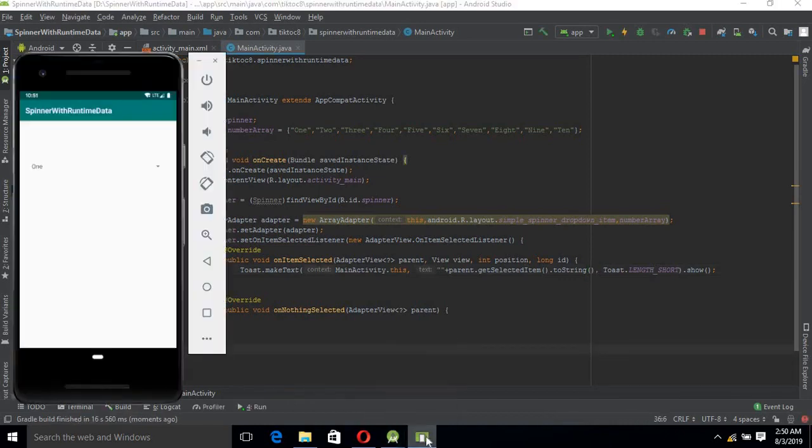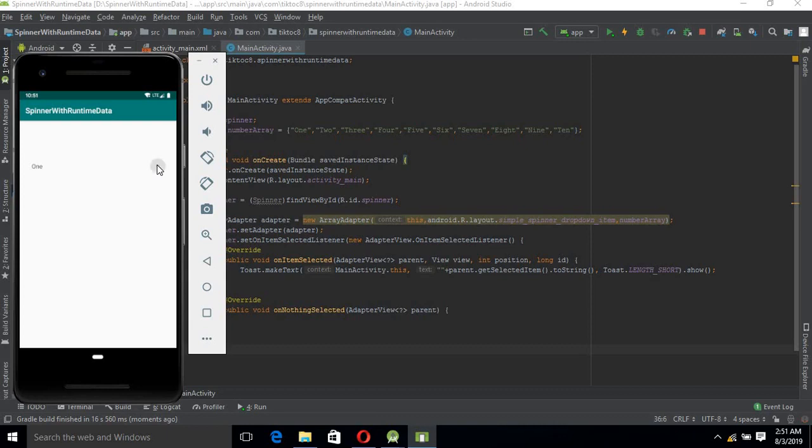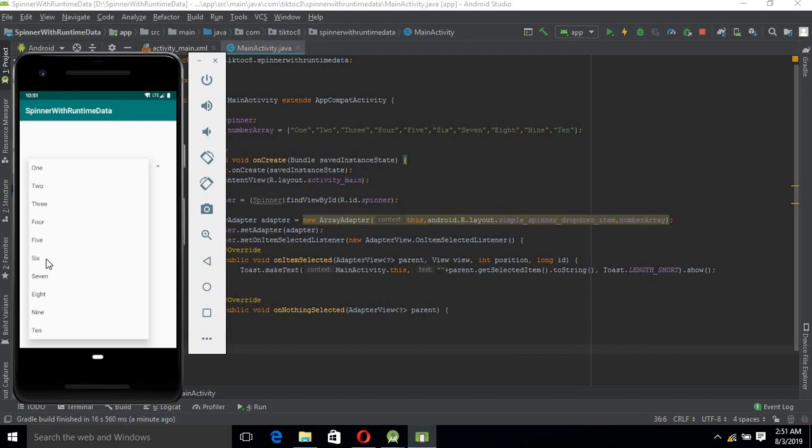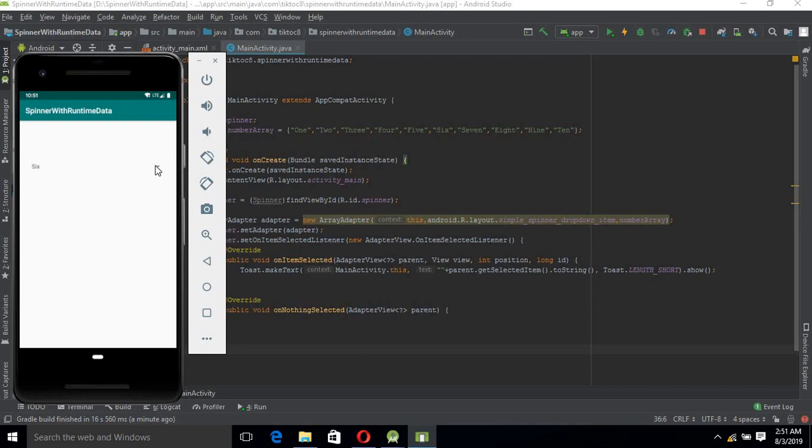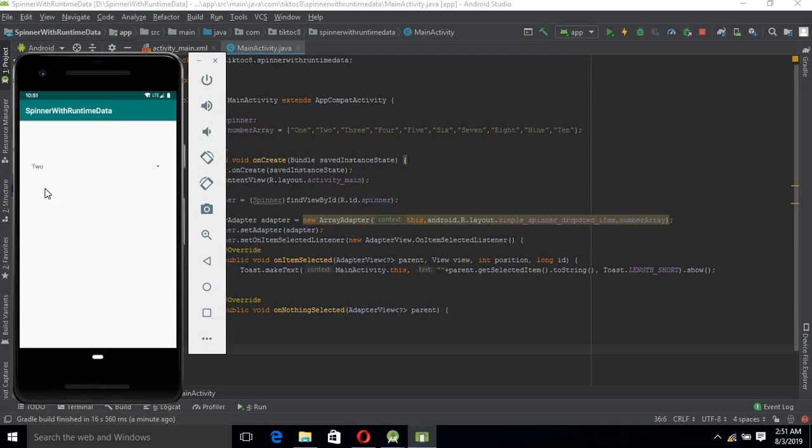Now the app is up and running on the emulator. We will check if it is working. All the values up to 10 are shown in the dropdown. If I select 6, 6 is shown. If I select 2, 2 is shown.